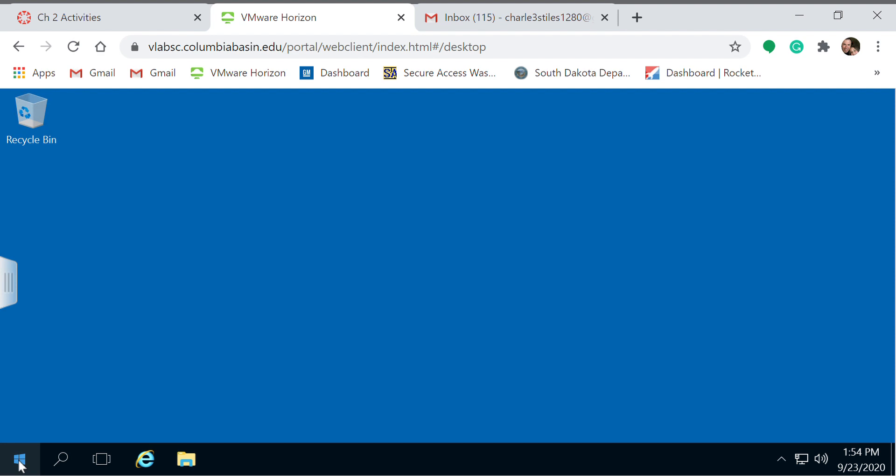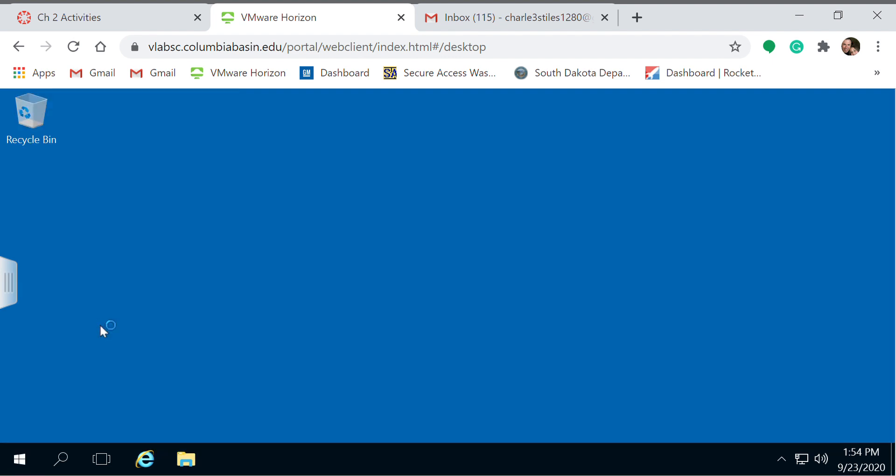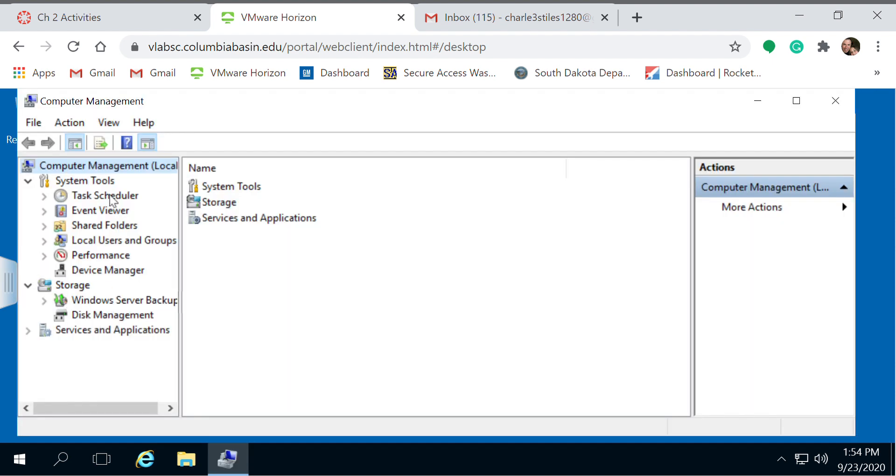First, right-click your start menu. I'm going to show you the more complicated way. First, you can go to computer management. This gives you several options you can view.